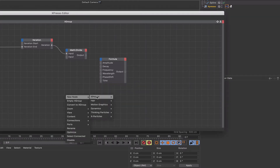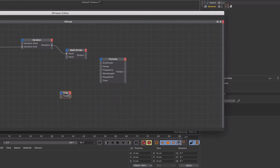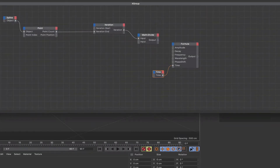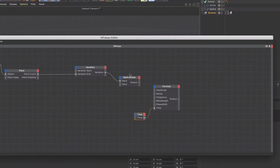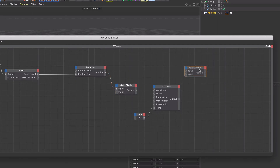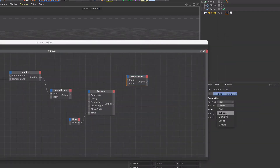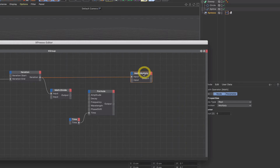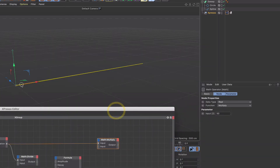Moving on, I'm going to bring in a math multiply — I'll copy the divide node and change the function to multiply. We're going to take our iteration value and plug it into the first input. The multiply value I'm going to set to 50 for now, and this will be used to space the points out along the x-axis — it's a scaling value for the length of our waveform.